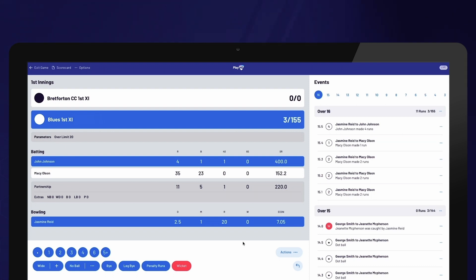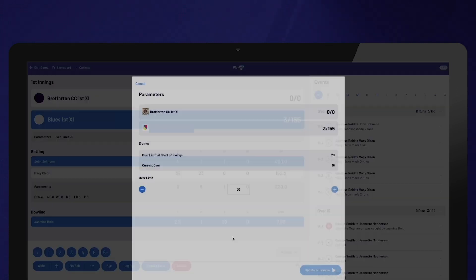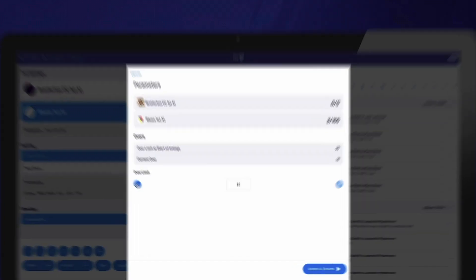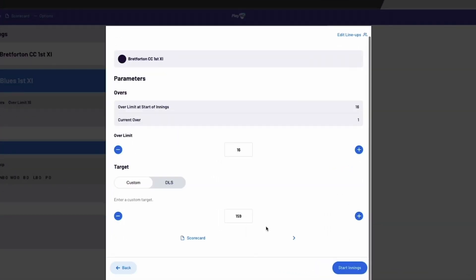To update the match parameters, select Actions and Parameters. If it's the first innings of the match, you can change the over limit. During the second innings, when changing the parameters, you will have the option to select between DLS and Custom settings.